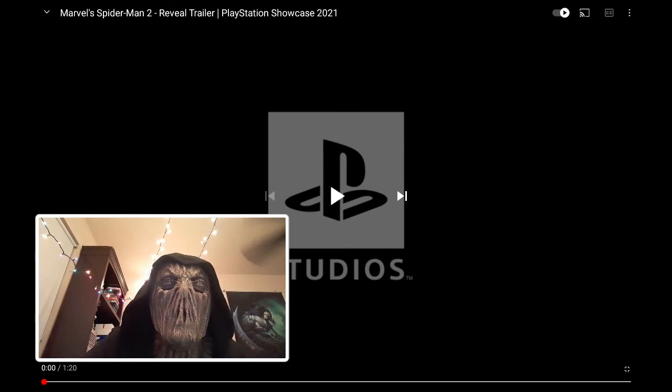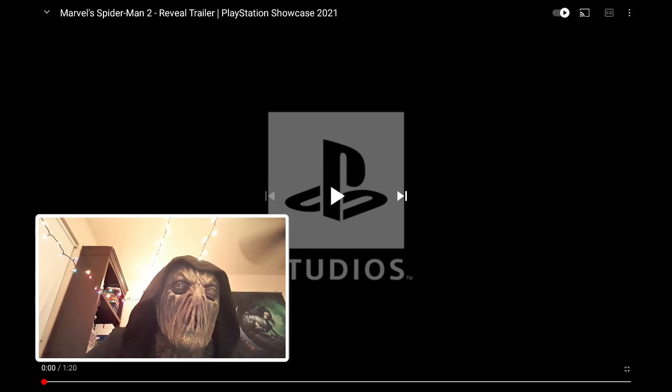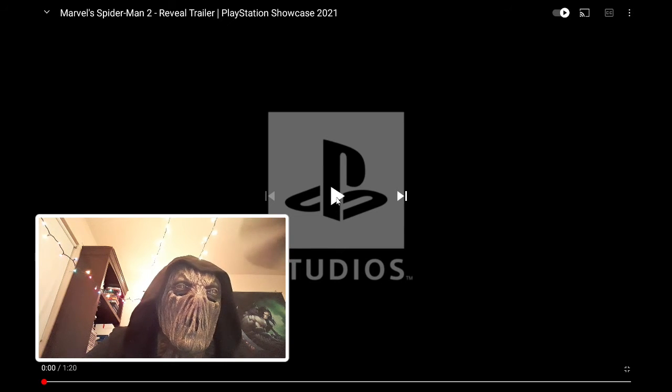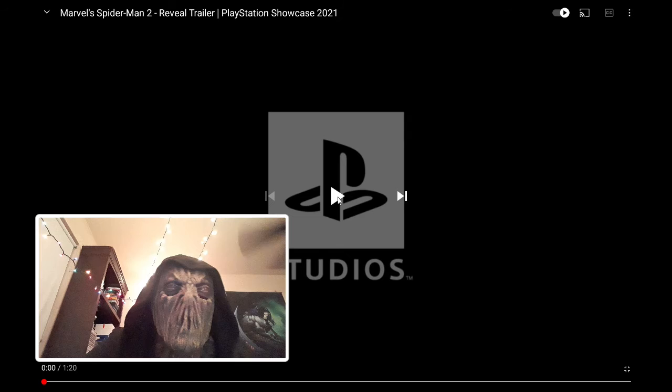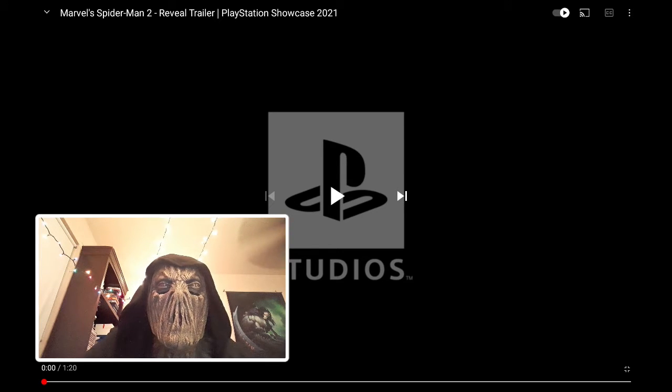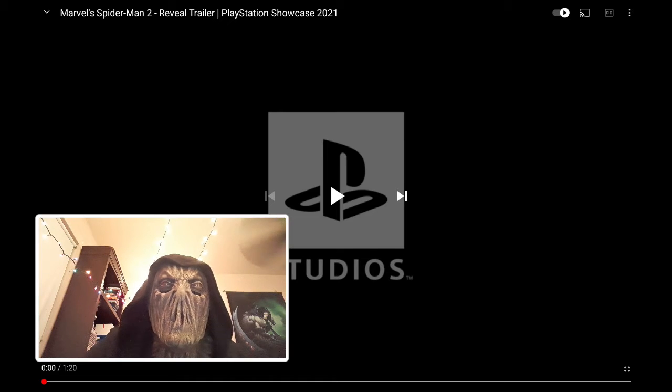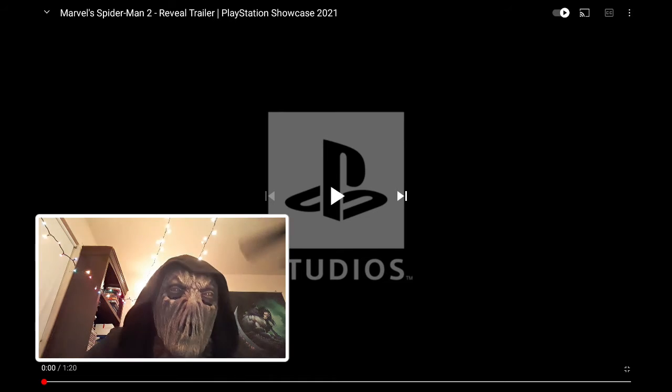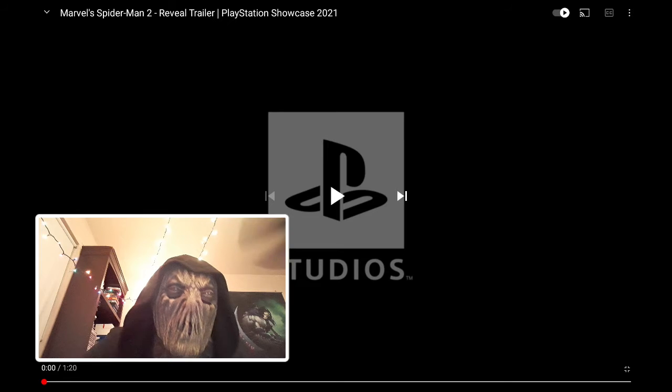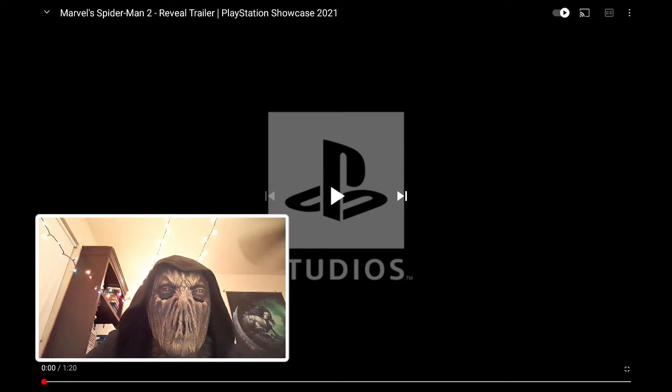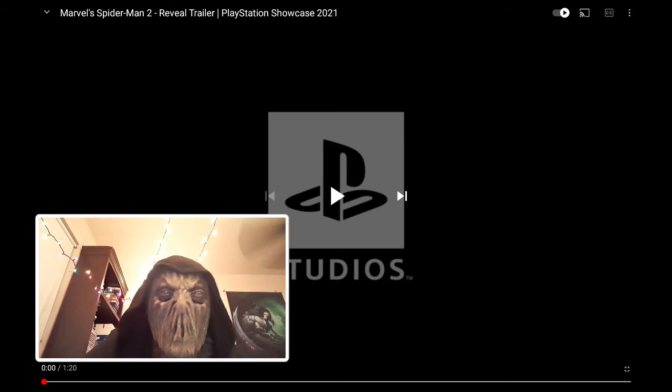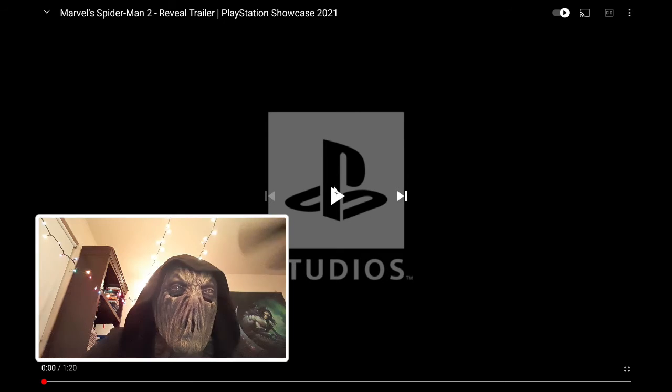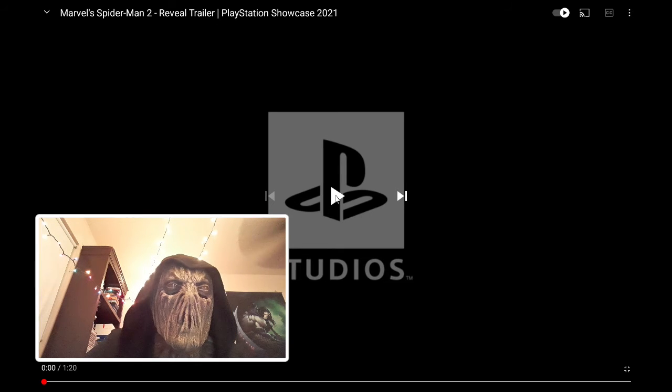Marvel's Spider-Man 2 Reveal Trailer. Now, one more thing, since this is probably going to be a PlayStation 5 exclusive, I'm not too sure. Let me know down in the comments if you think it's for PlayStation 4 as well. I hope it is. And without any further ado, let's get into it.